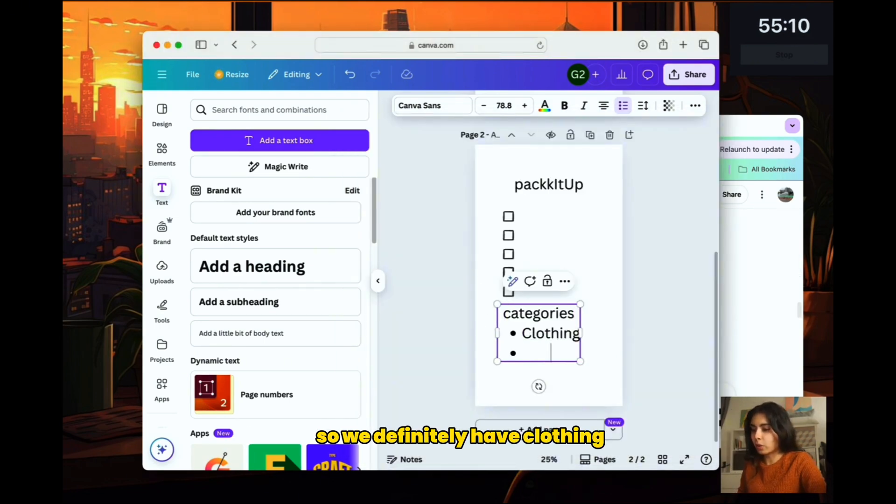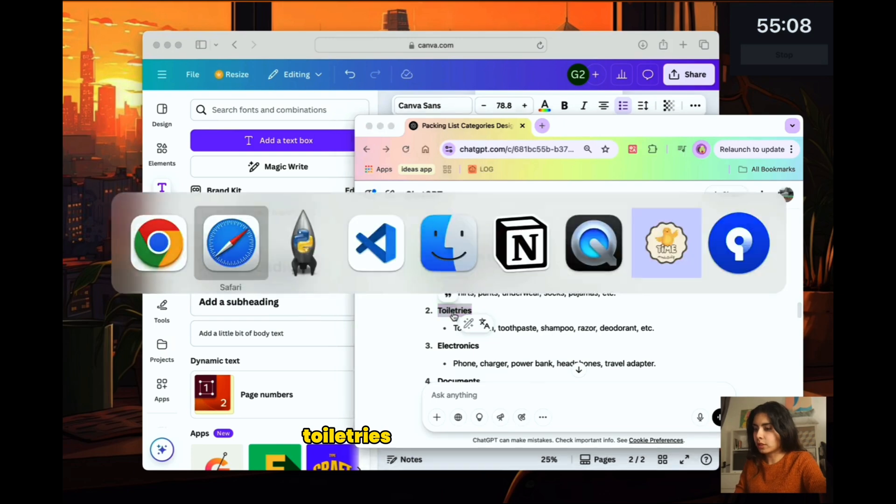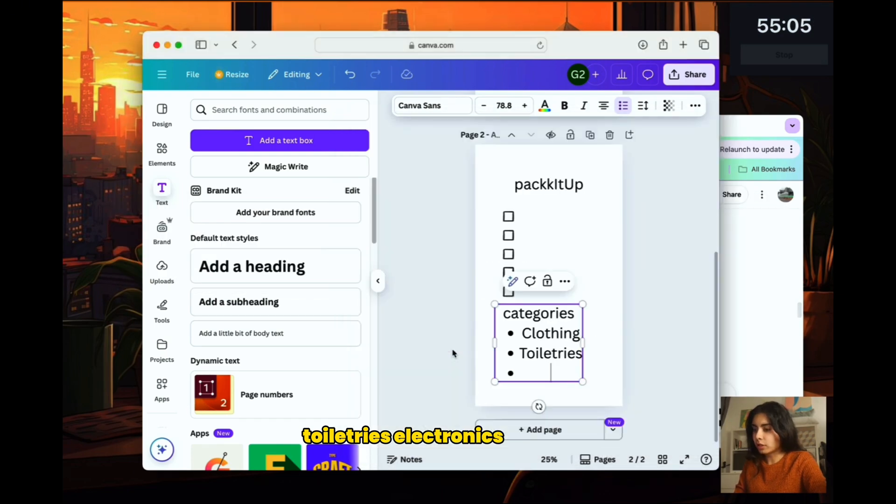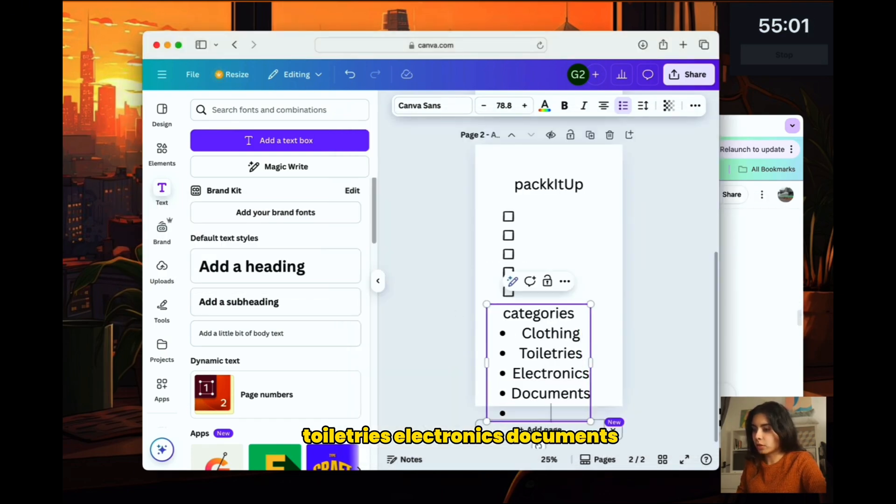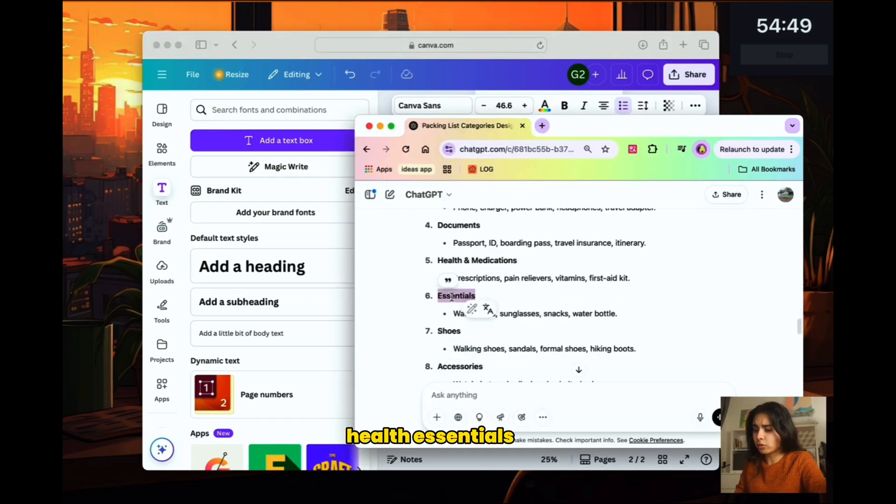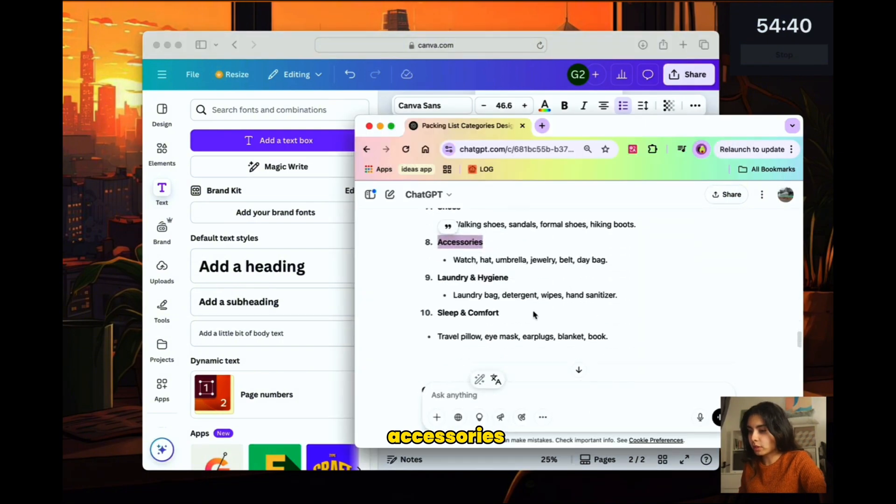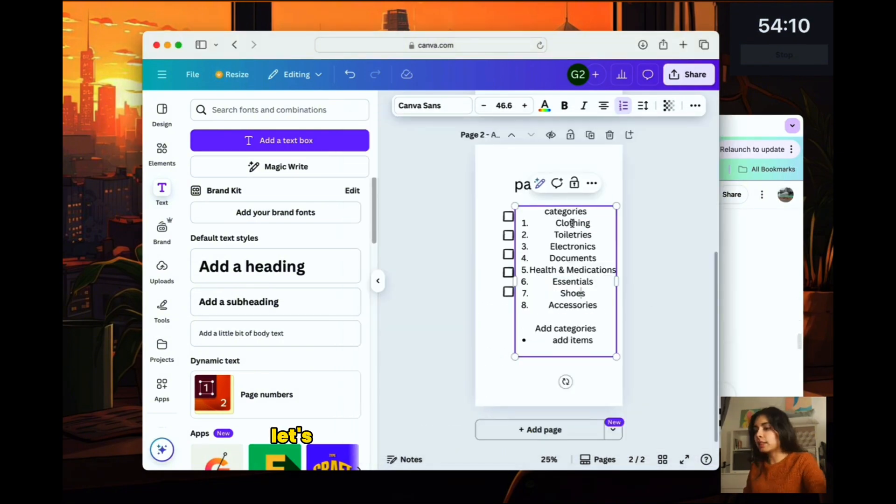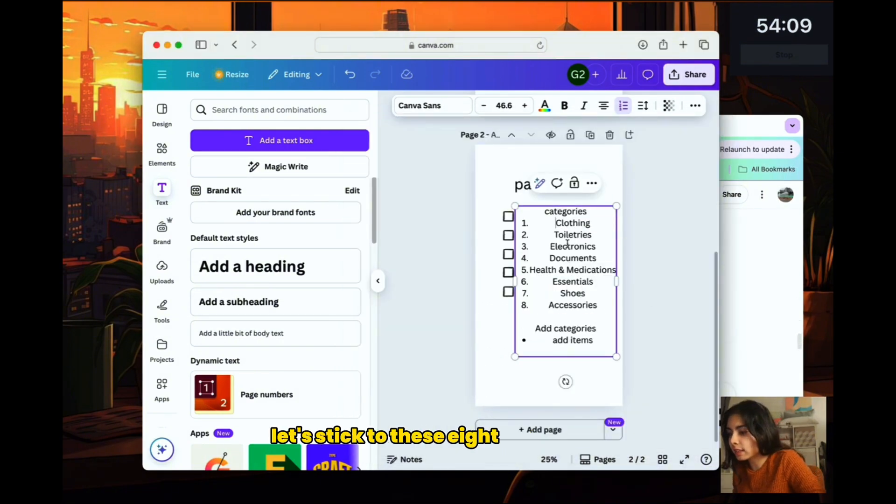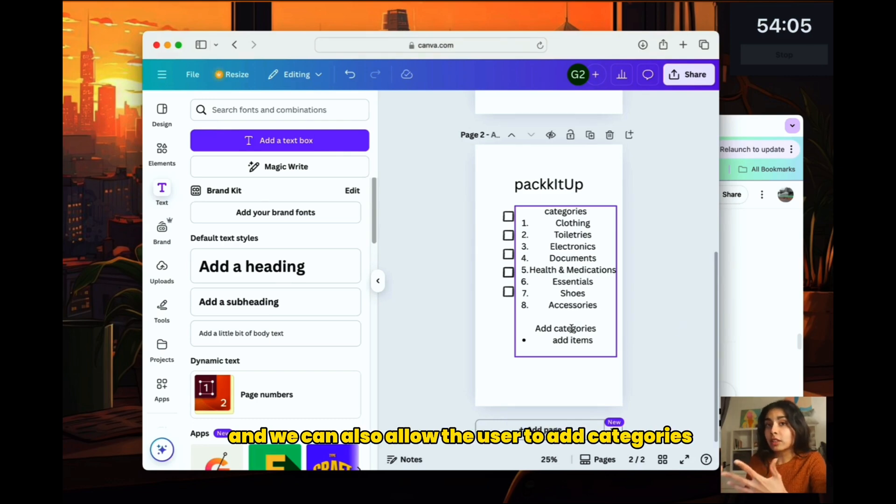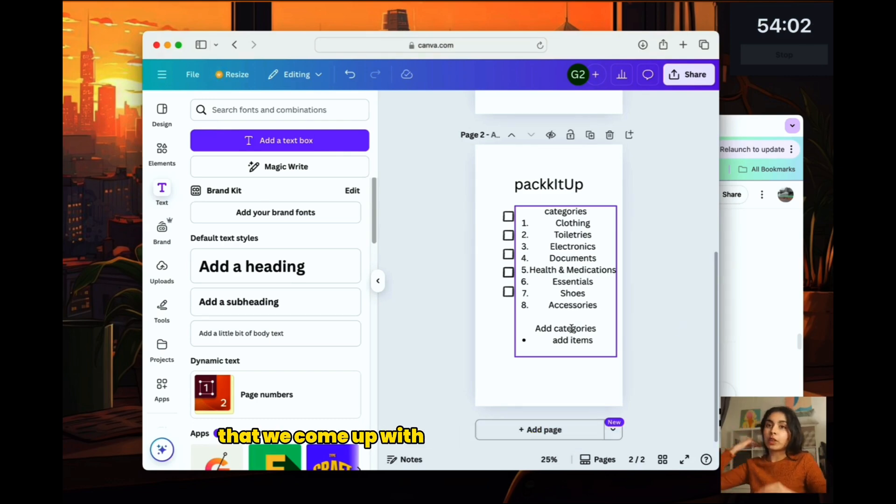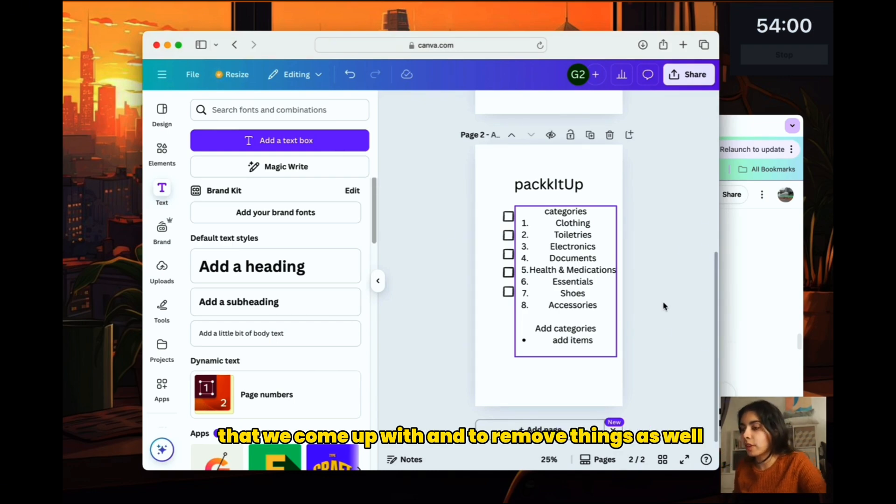So we definitely have clothing, toiletries, electronics, documents, health essentials, shoes, accessories. Let's stick to these eight categories first and we can also allow the user to add categories or to add items to each category that we come up with and to remove things as well.